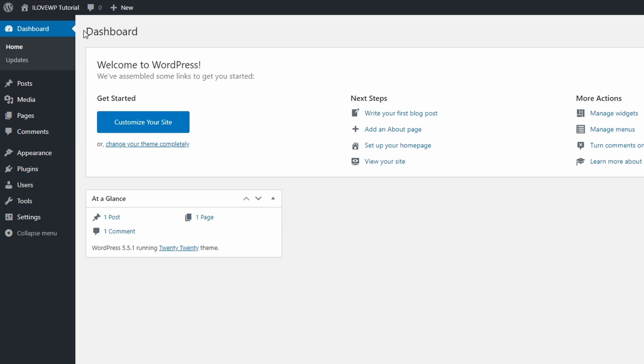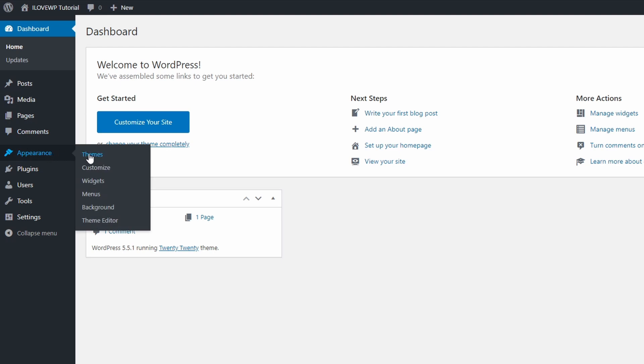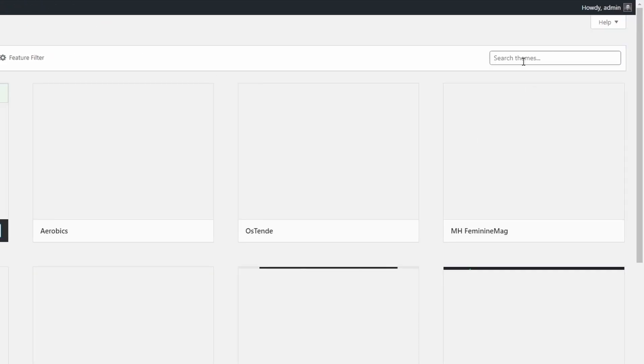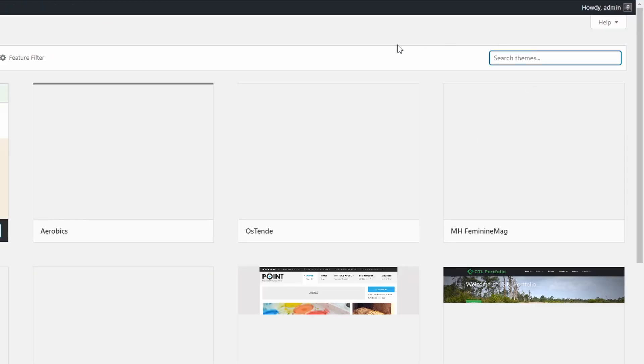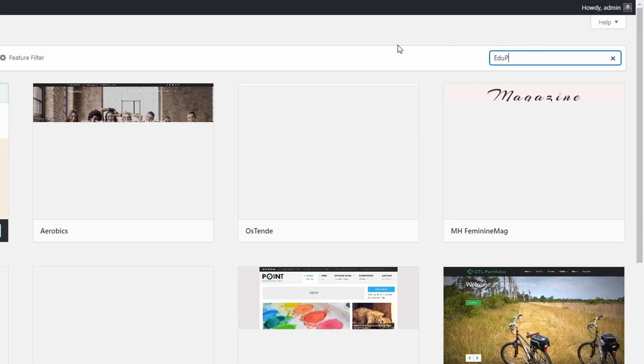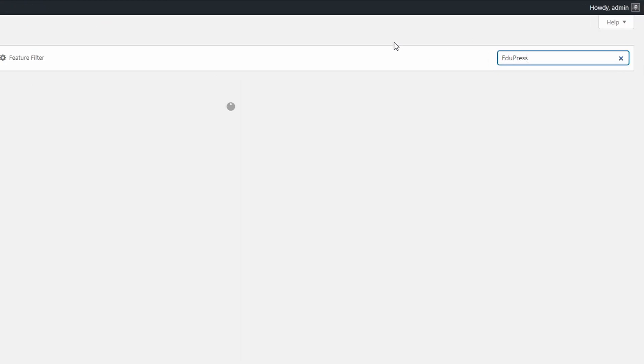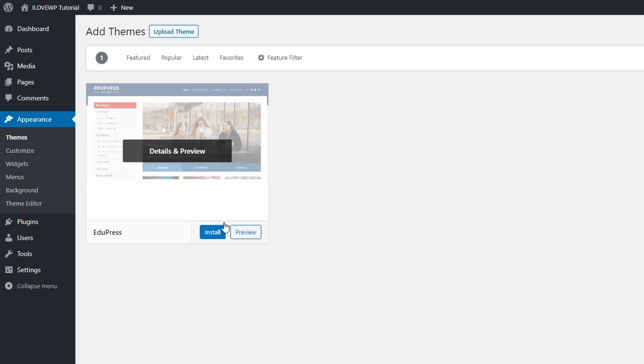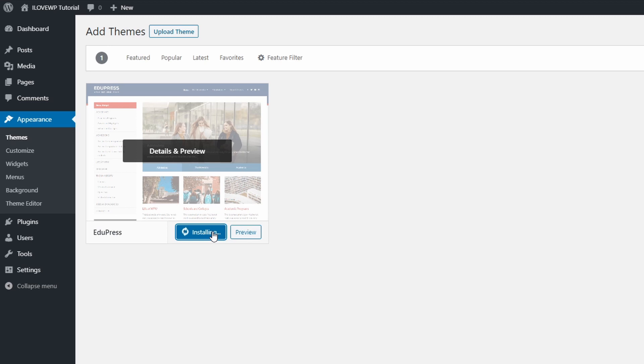To install the free EduPress theme, go to the dashboard and open the themes page in the Appearance section. Click the Add New link and search for EduPress in the search field. Hover the theme and click the Install link. It will take a few seconds for the theme to be downloaded and installed on your website.